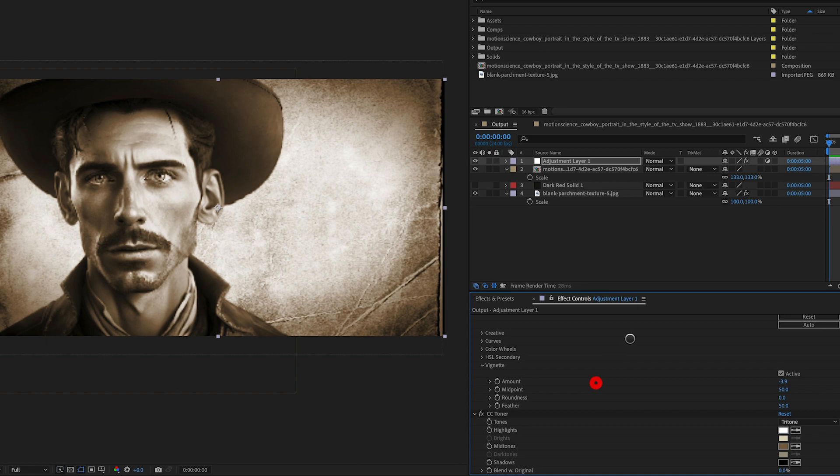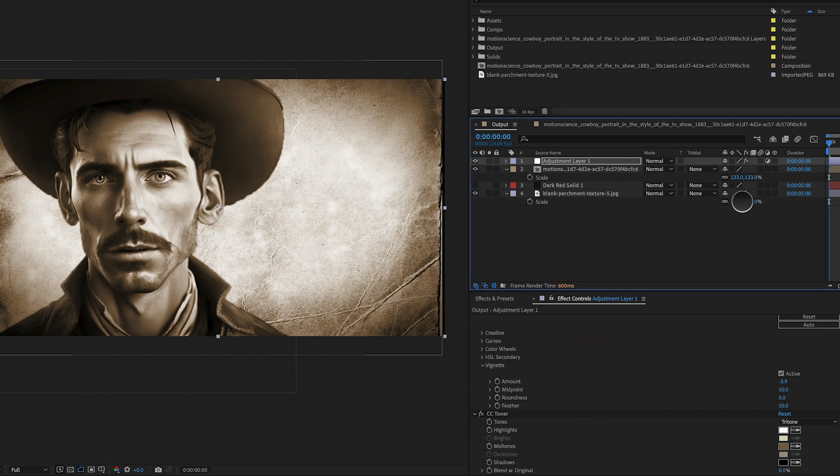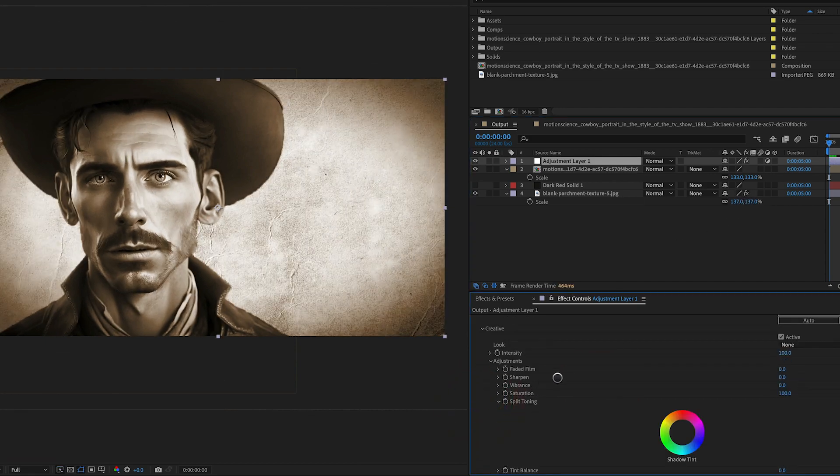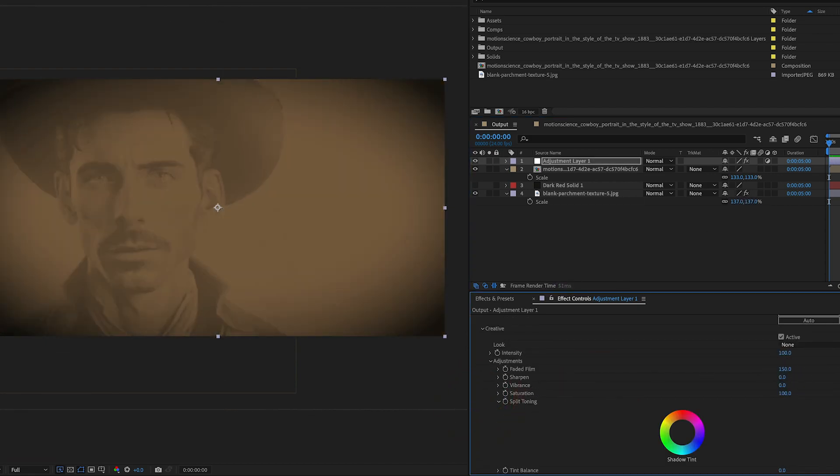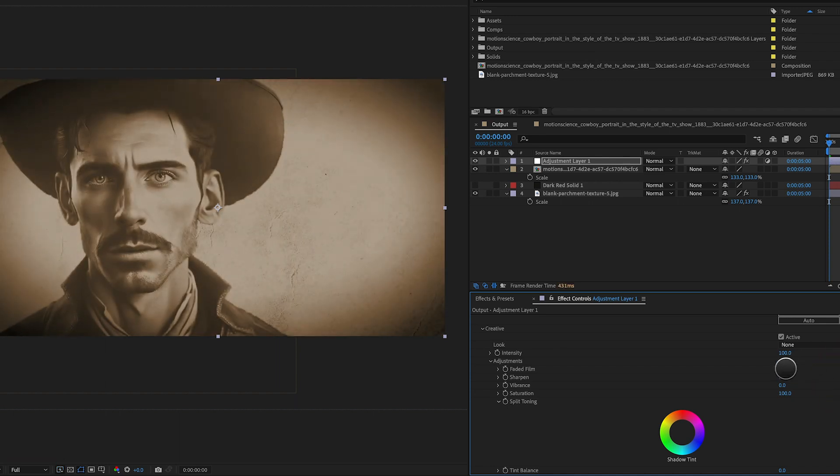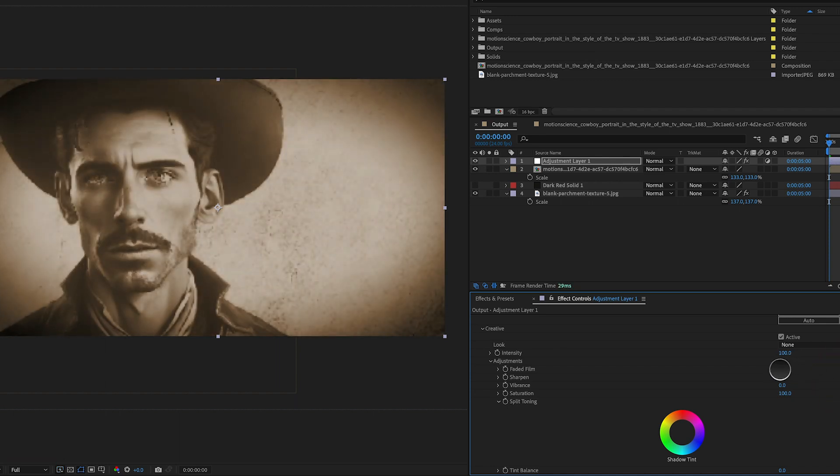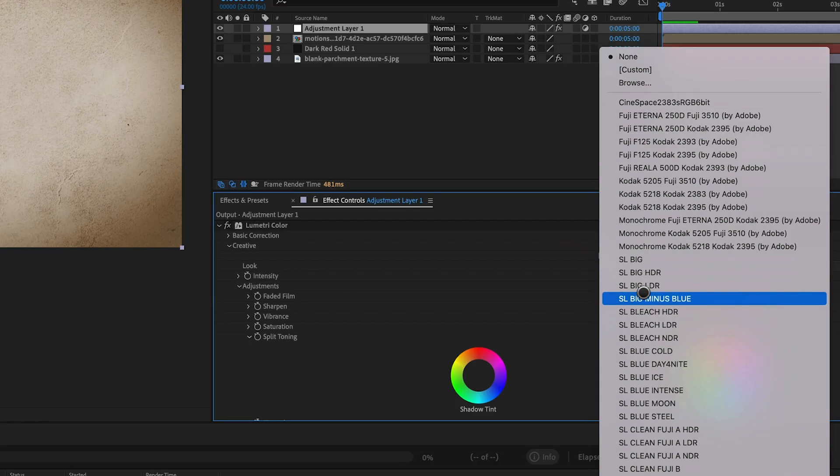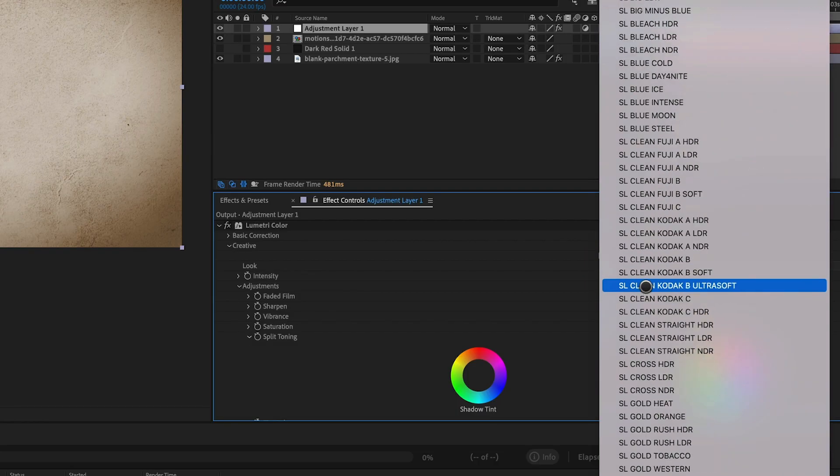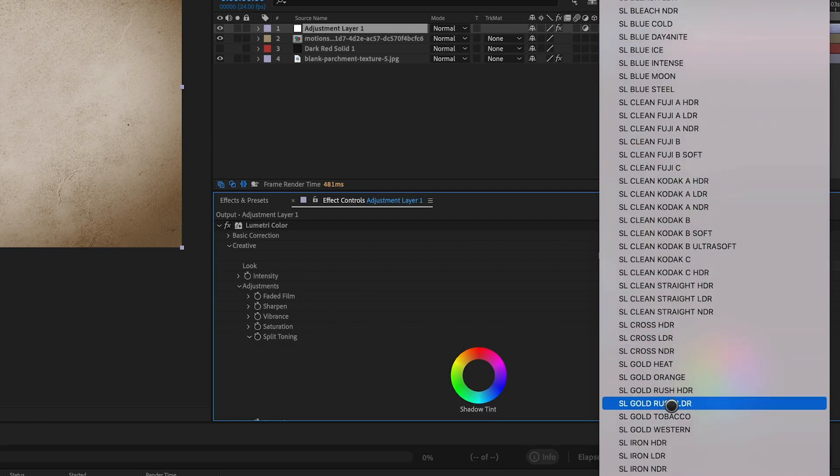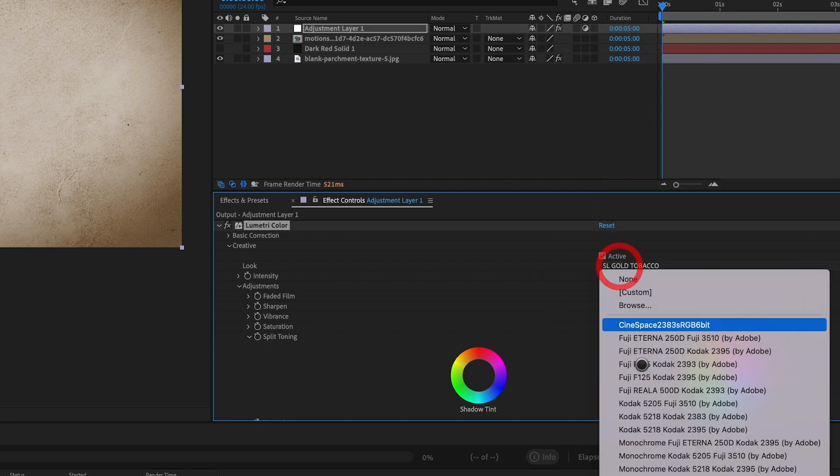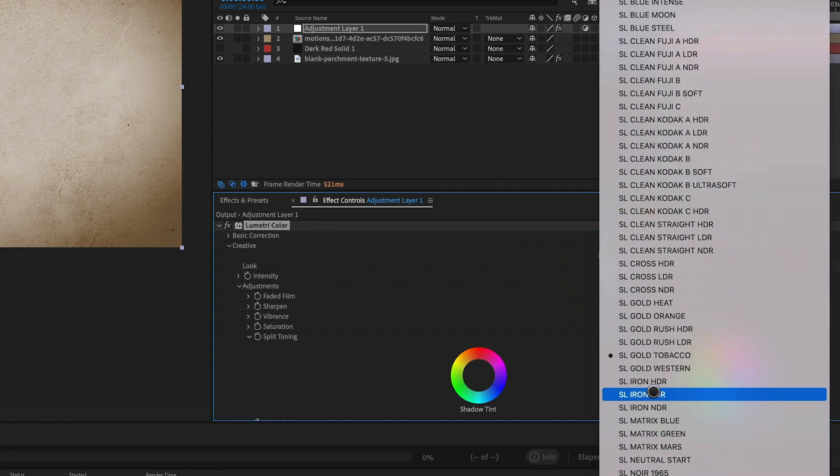One effective technique for creating a vintage look is to use the vignette and faded film parameters in Lumetri Color. The vignette effect darkens the edges of the image, while the faded film effect adds a softer look to the colors and contrast. By adjusting the settings of these effects, we can create a custom vintage look that suits the style of the shot. This process can involve a lot of trial and error, but with some patience and experimentation, we can create a custom vintage look that complements the style of the shot and enhances its overall impact.